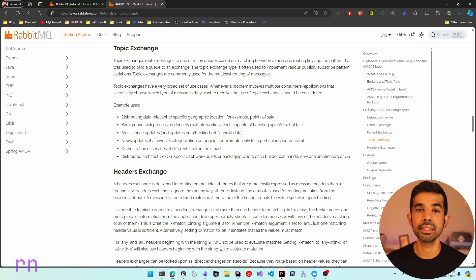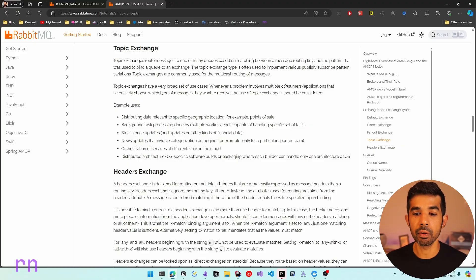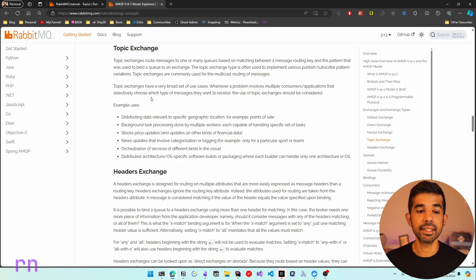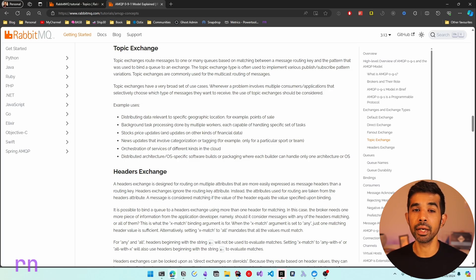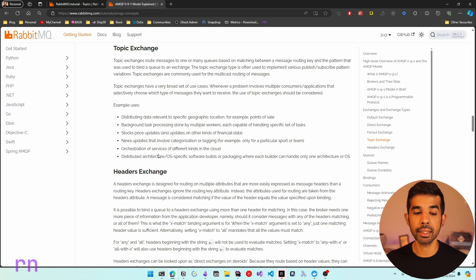Topic exchange is an advanced exchange type in RabbitMQ. Whenever a problem involves multiple consumers or applications that selectively choose the types of messages they want to receive, you should be considering a topic exchange. Some example use cases include distributing data relevant to specific geographic locations, background task processing done by multiple workers, stock price updates, and orchestration of services.